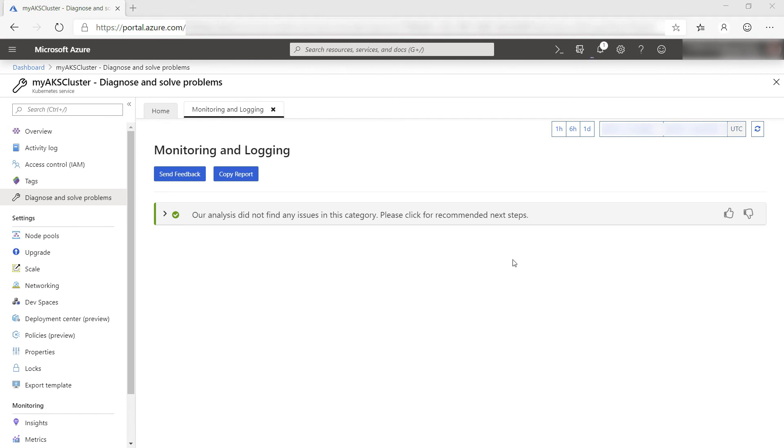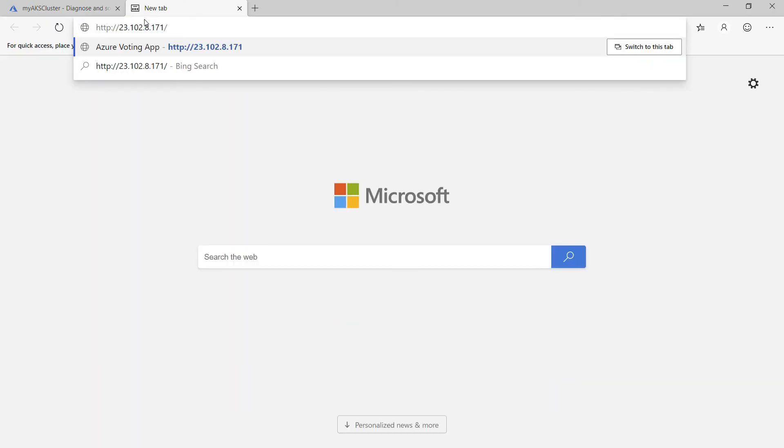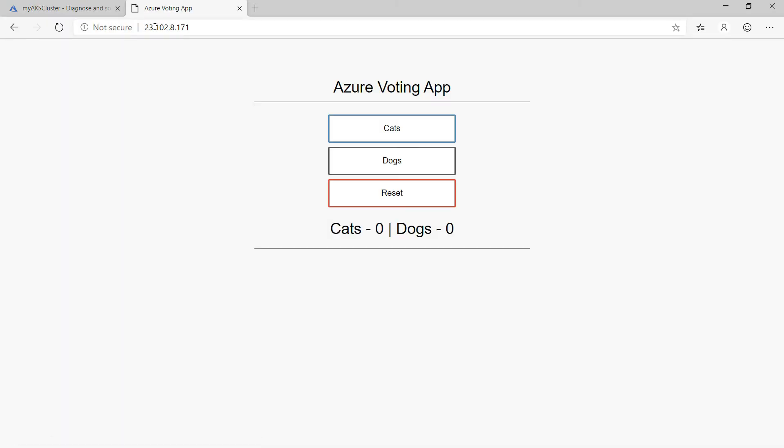Let's see if the service is working again. I'll use the IP address from before, and yep, it works now.